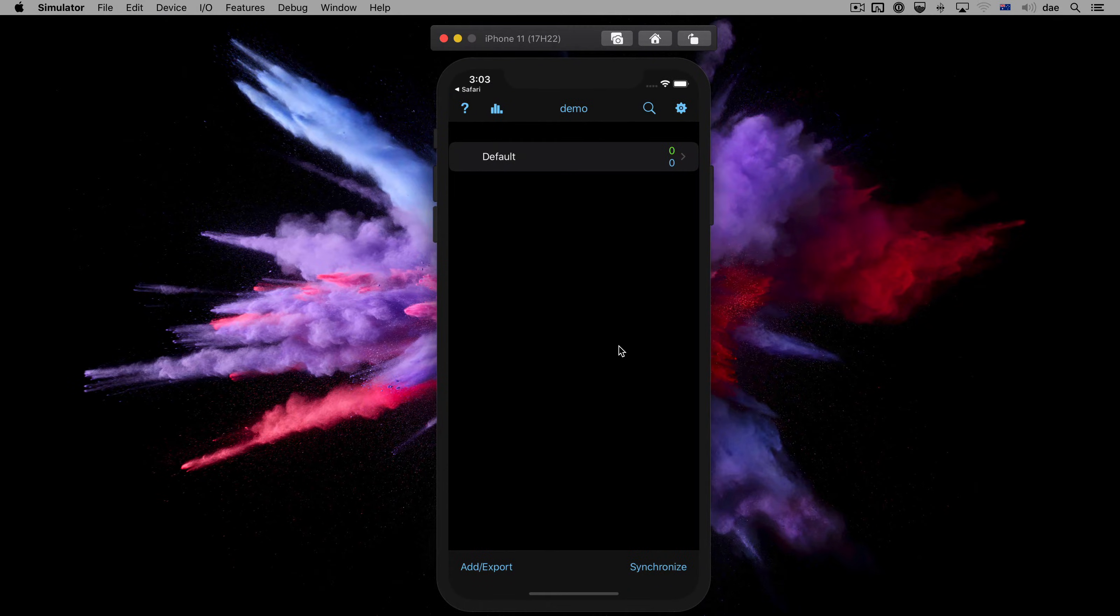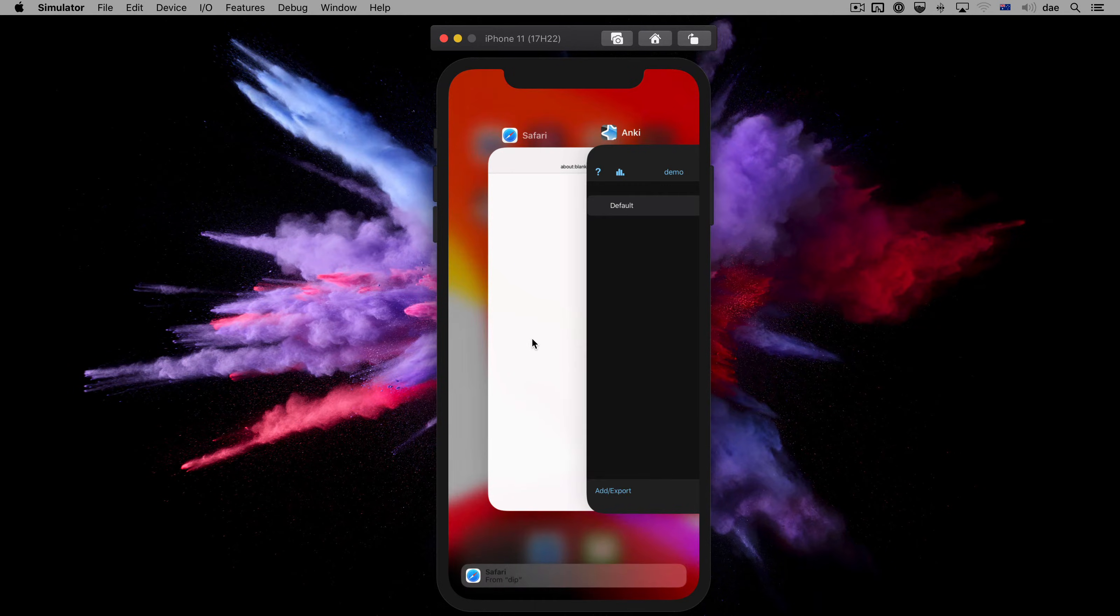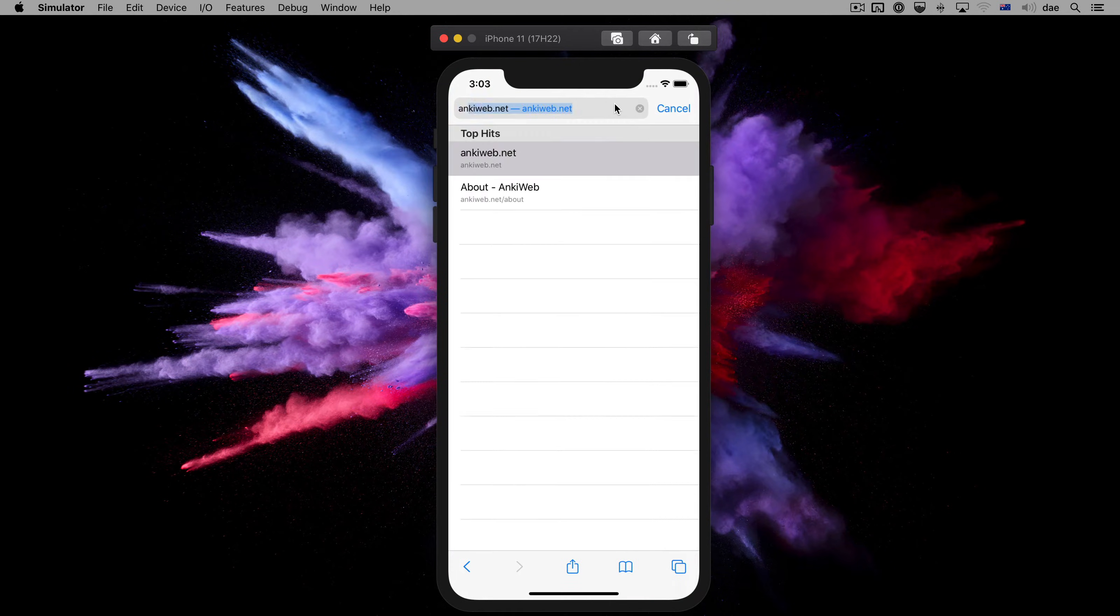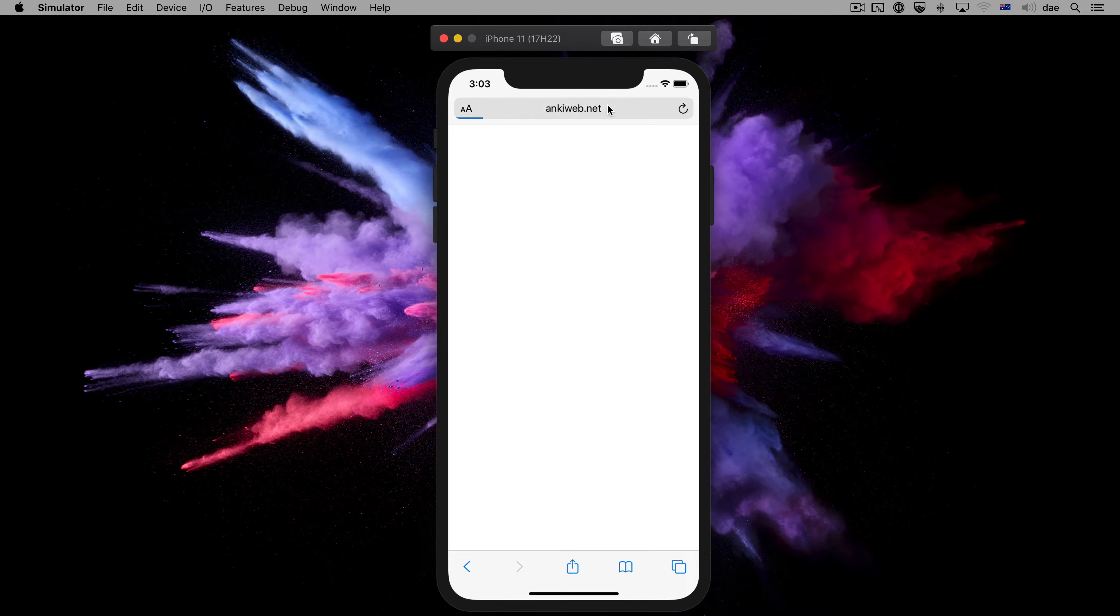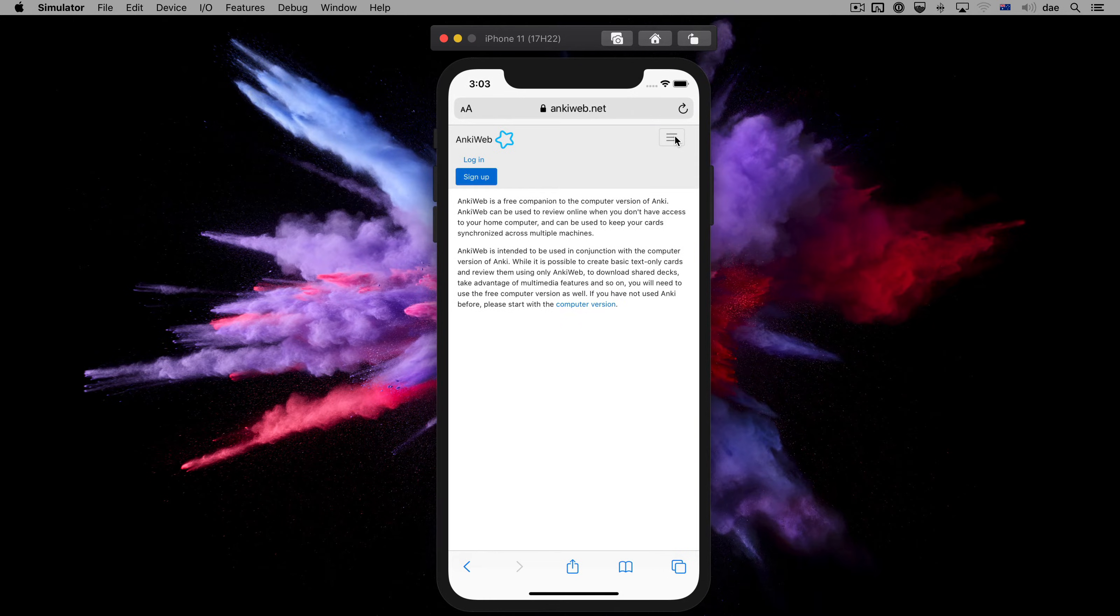If you're on your phone, you can do the same thing by going to your web browser, going to AnkiWeb.net, tapping on the Menu button, and tapping on Sign Up.